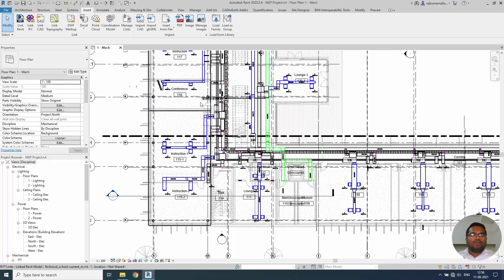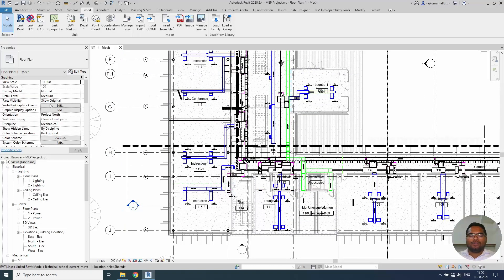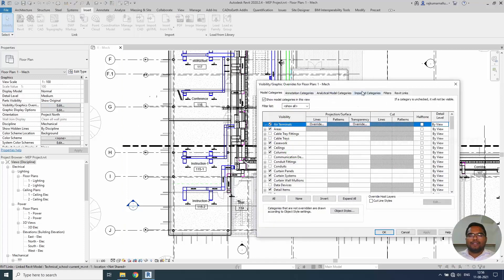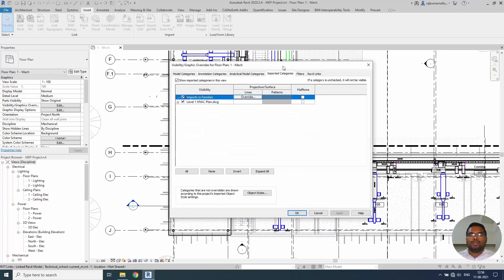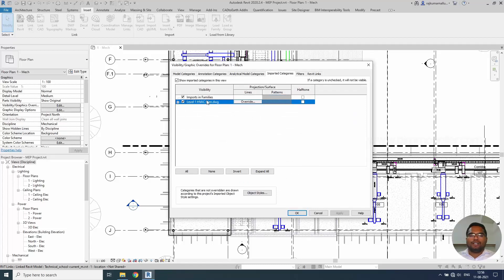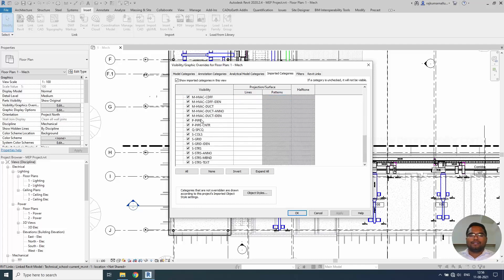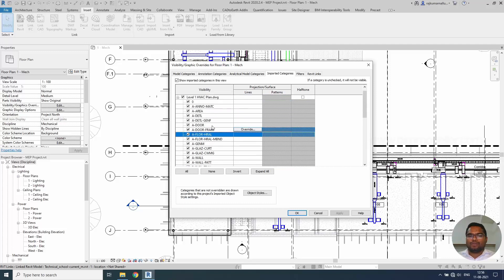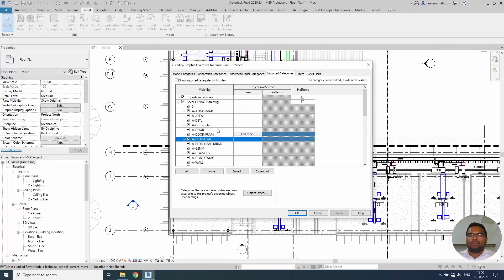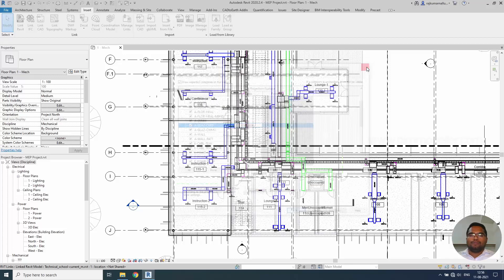If you want to control the visibility of this element you can go to the visibility graphics override. Edit. You will be seeing this imported category after your file linking. For linking and importing both same here in this place you have to go this. You have one file. You will be able to open this. You can control the layers. These all are coming from the AutoCAD layers. You can turn it on and turn it off whatever the layers that you need and don't need it.